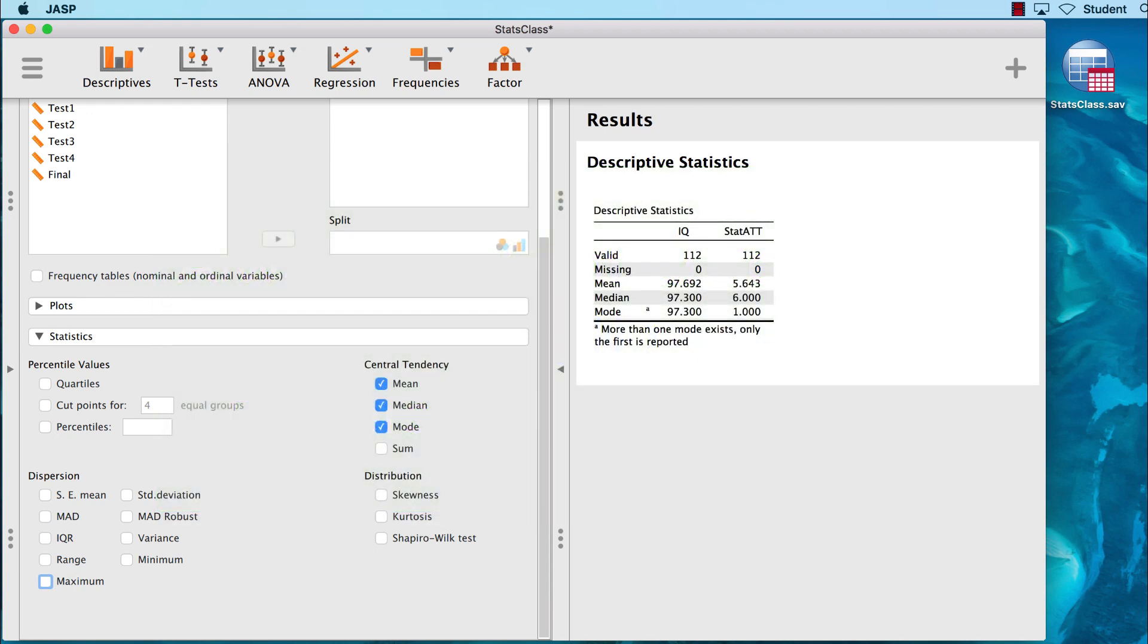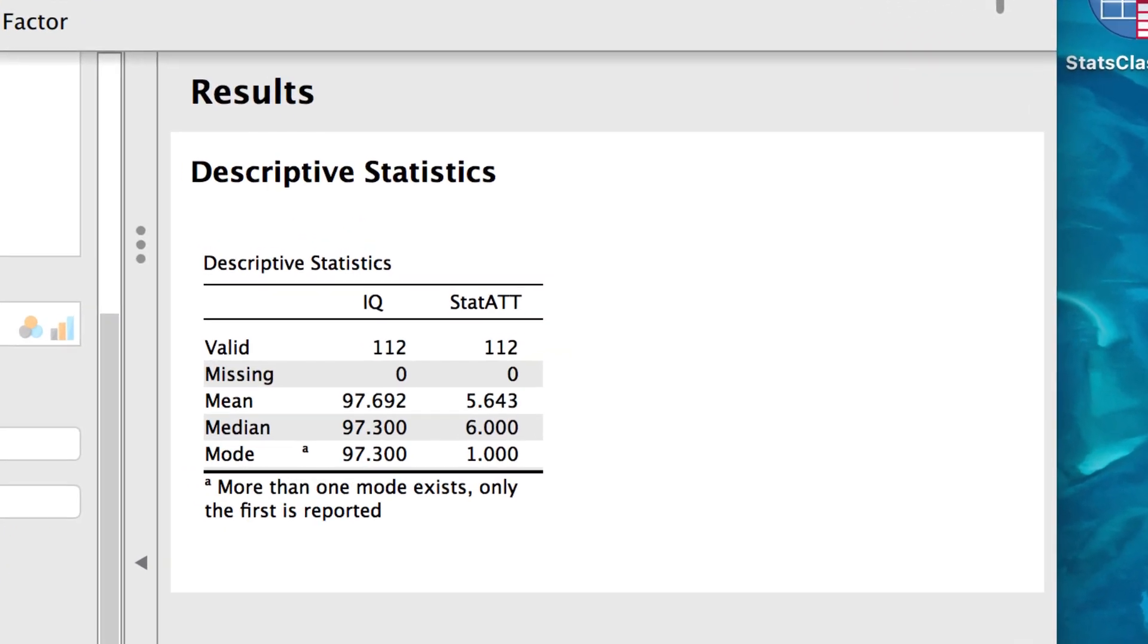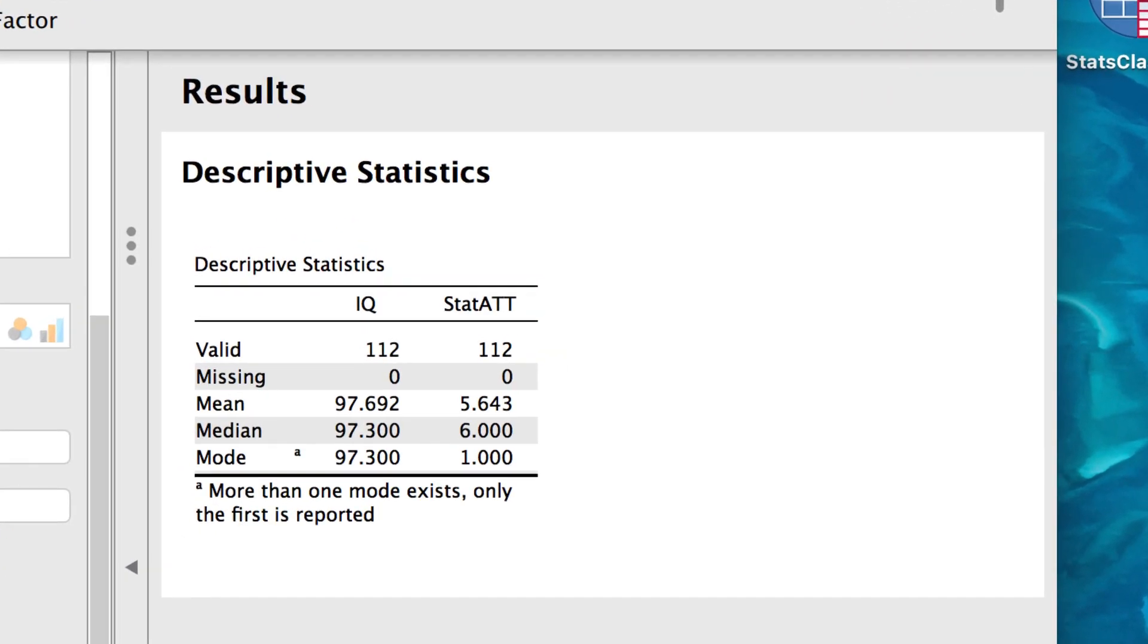Now we can examine the results. Our first variable is Standardized IQ Scores. Look at the mean, median, and mode: 97.69, 97.3, and 97.3.